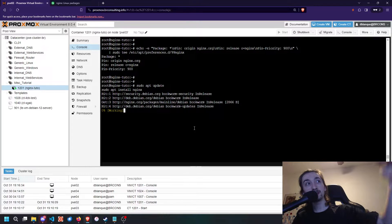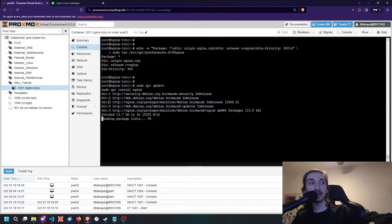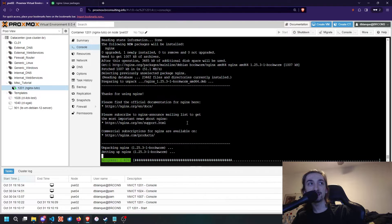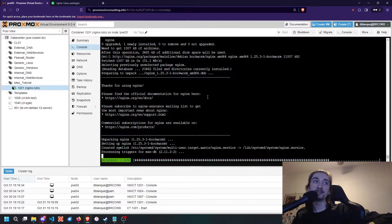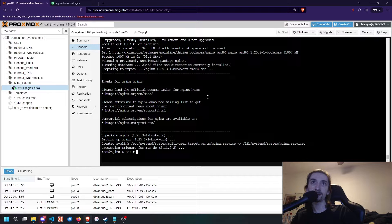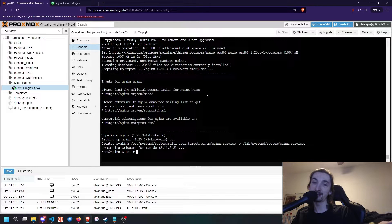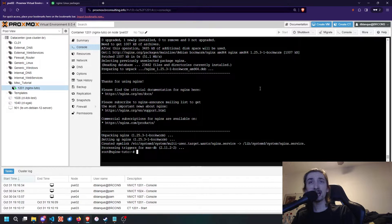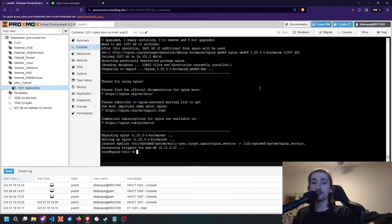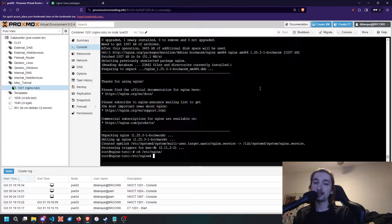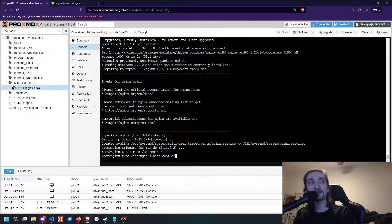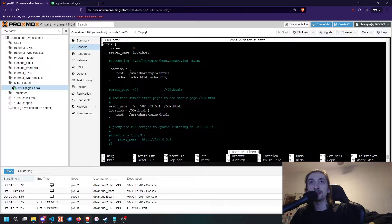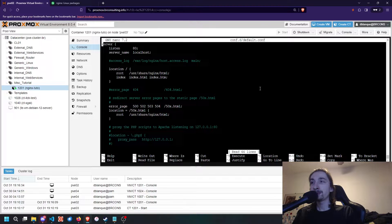You're going to see that when you update, it gives you a hit on the Nginx packages list, and then it installs version 1.253 or whatever version is out by the time you're watching this. Once we have Nginx installed, we can do cd /etc/nginx, and we can do nano of conf/default.conf.